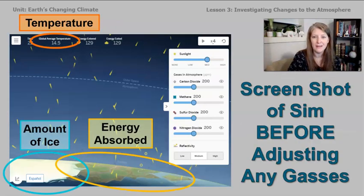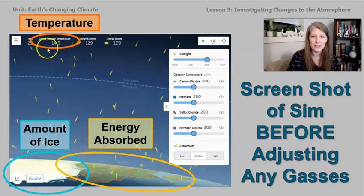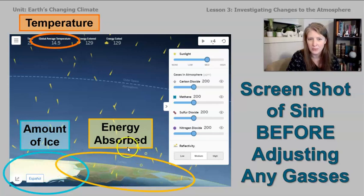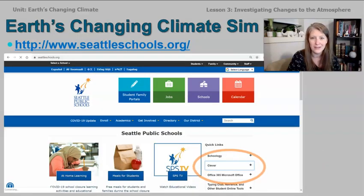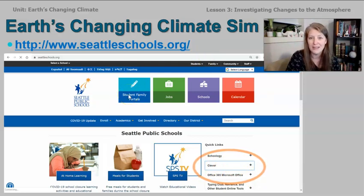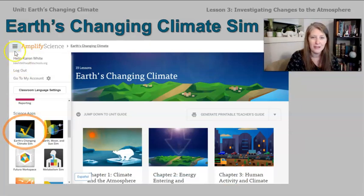I want to show you a quick screenshot of what the sim is going to look like. You can see it records the temperature at the top of the screen, shows the amount of ice, and also the absorbed energy. If you click on the graph, you can look at that in graph form. To get on the sim, go to seattleschools.org and open Clever — you can click the blinking orange circle, or go to the student family portals to find the link to Clever. Then open Amplify Science — it works best in Chrome — and open the global navigation menu in the top left corner, scroll down to Science Apps, and open Earth's Changing Climate Sim.